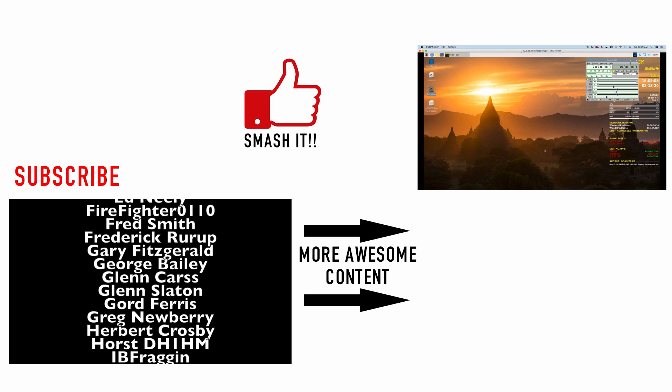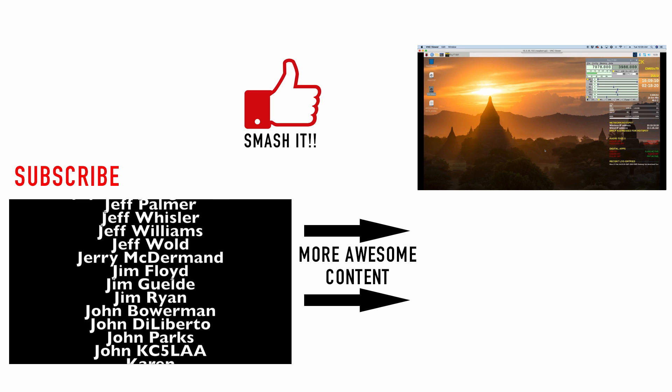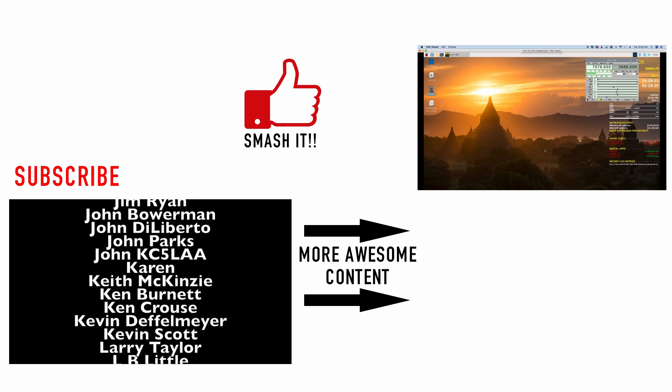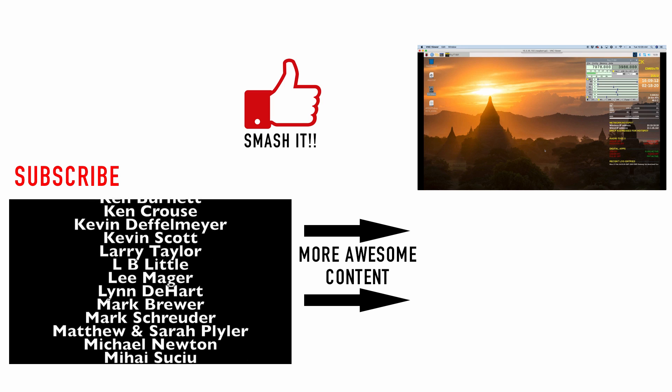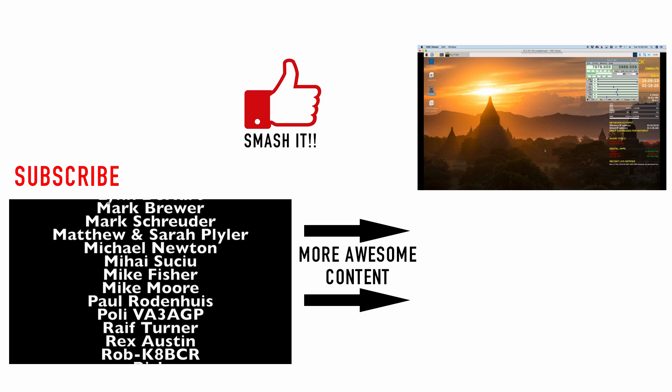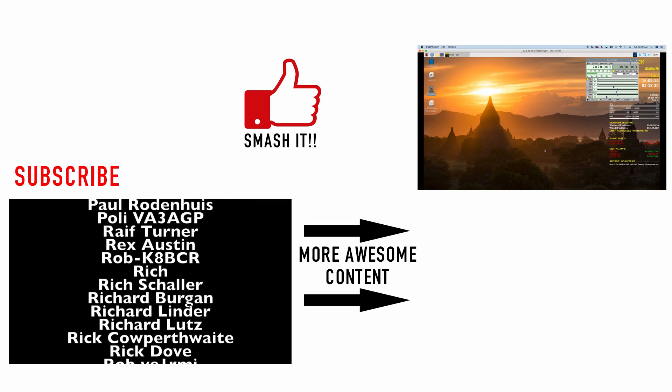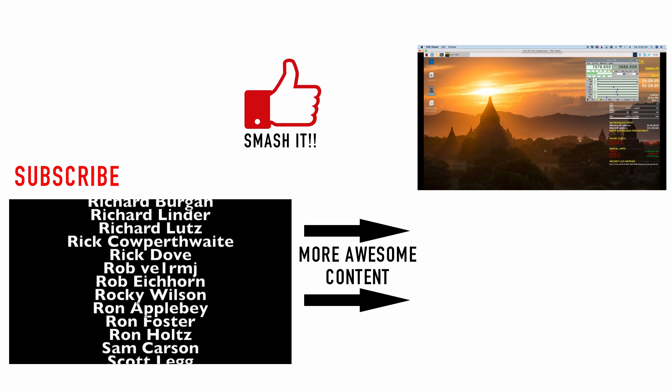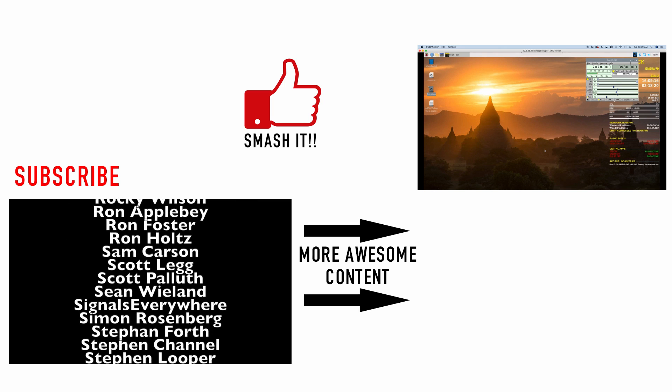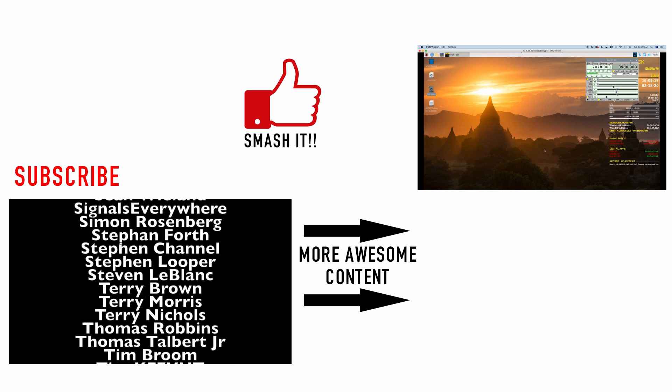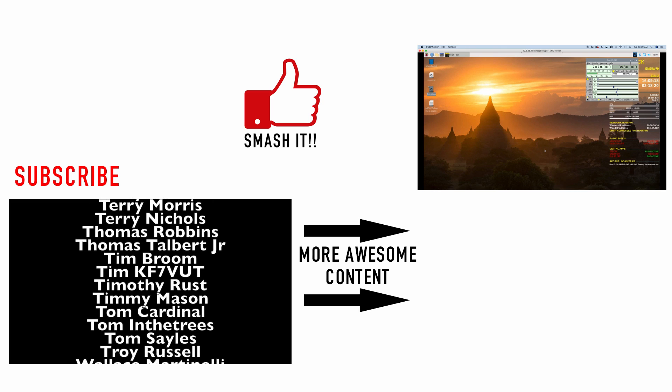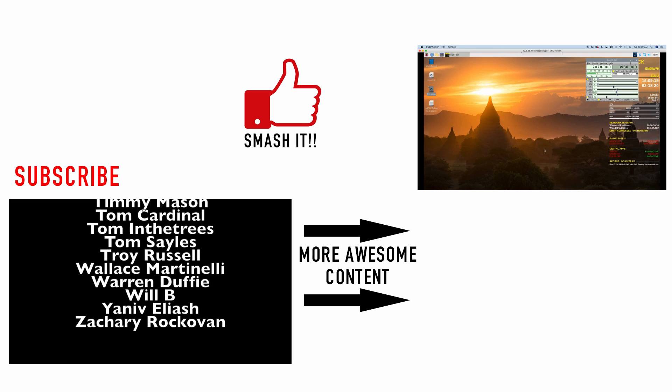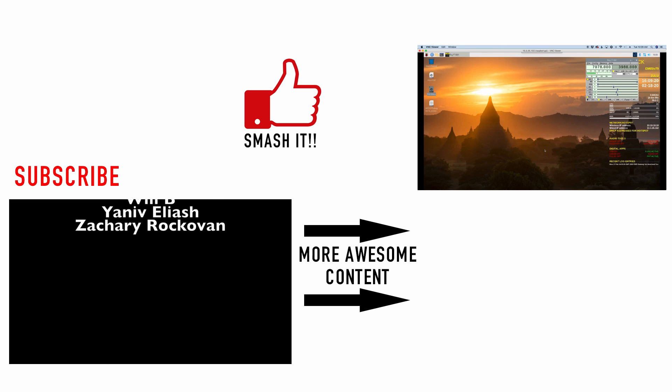All right, guys, I hope this helps you get your 891 configured with the Raspberry Pi. Be sure to give us a thumbs up before you head off. We will see you guys on the next video. Until then, 73.